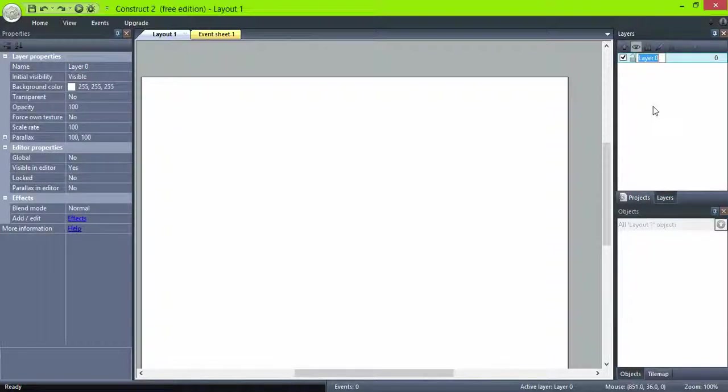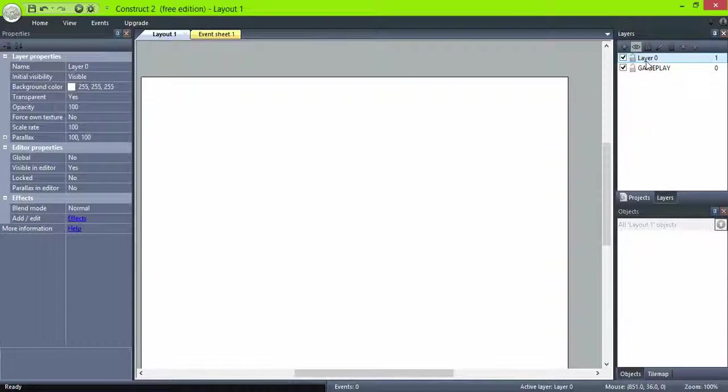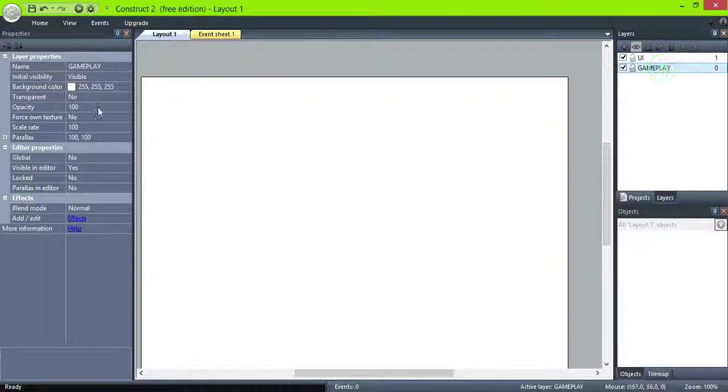Two layers, one for the gameplay objects and one for the user interface objects. The gameplay layer is set to a solid black color background.